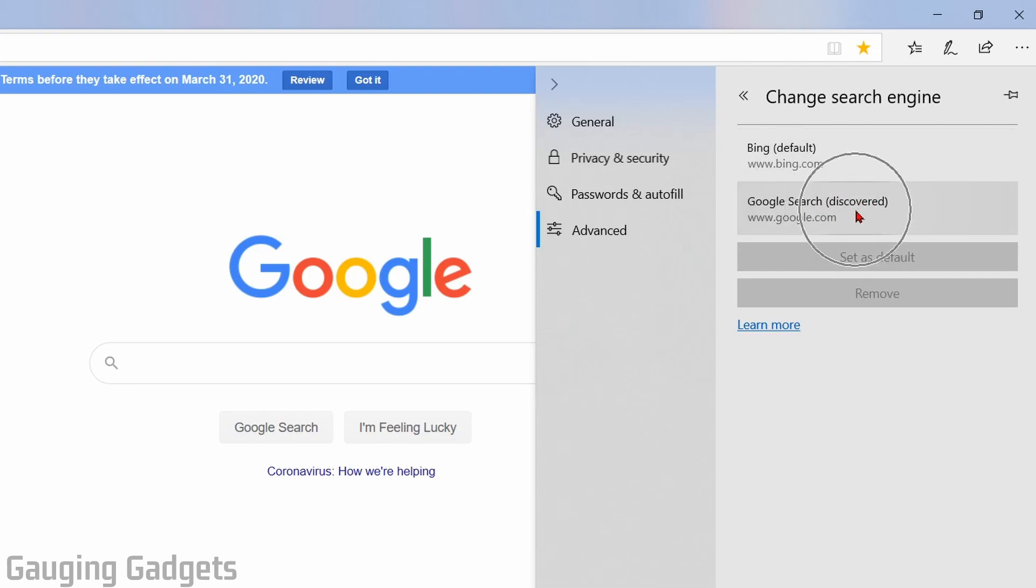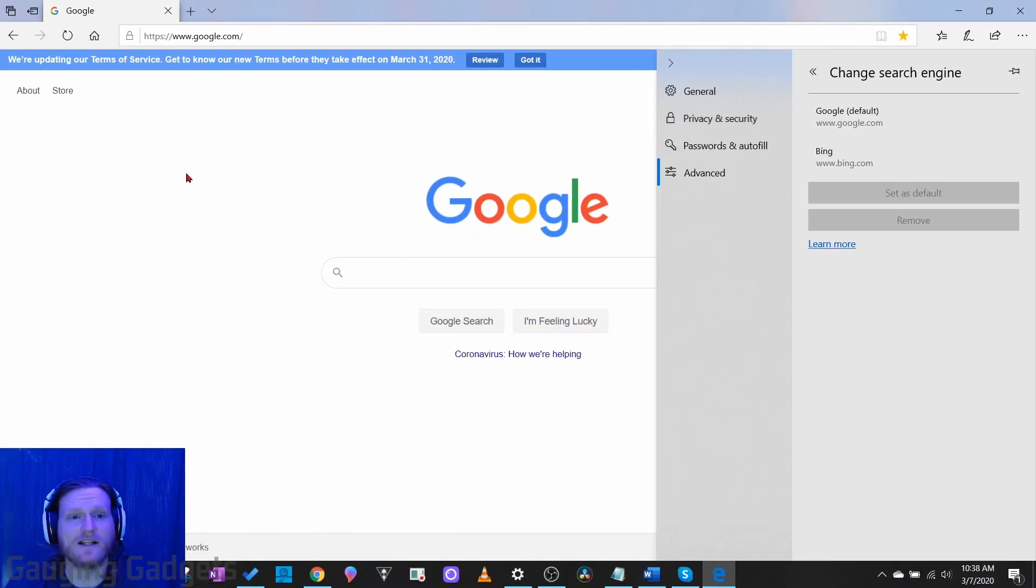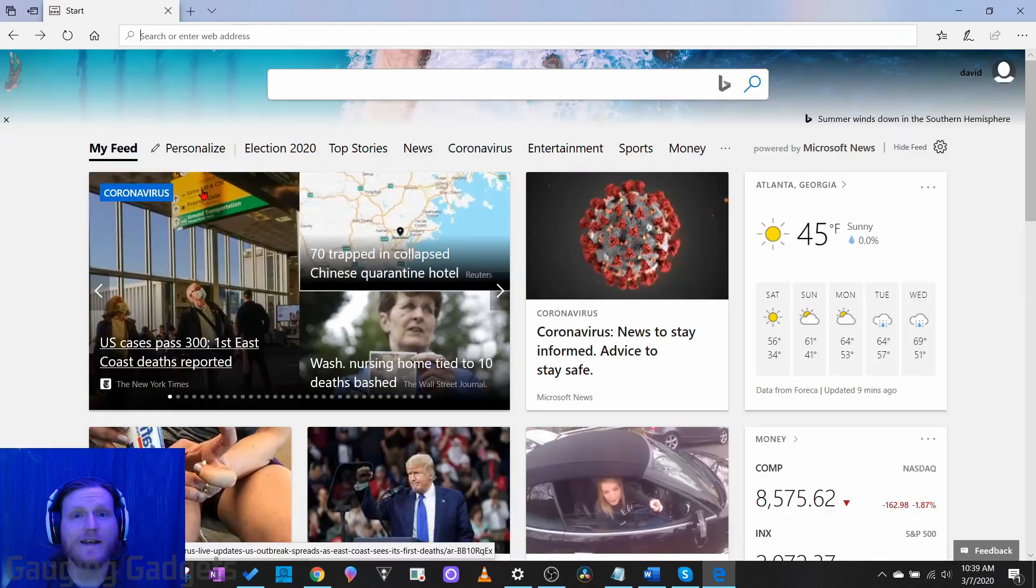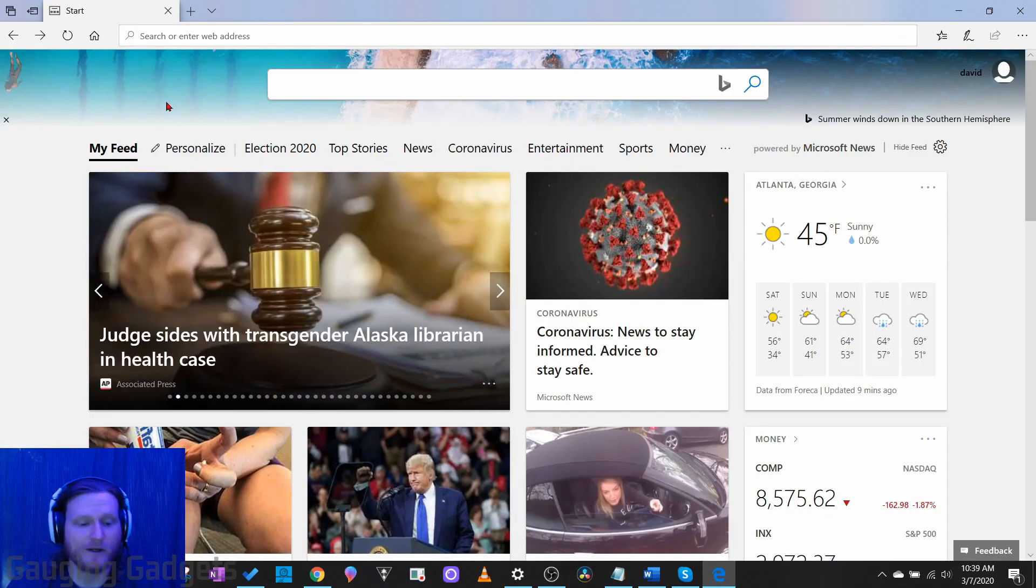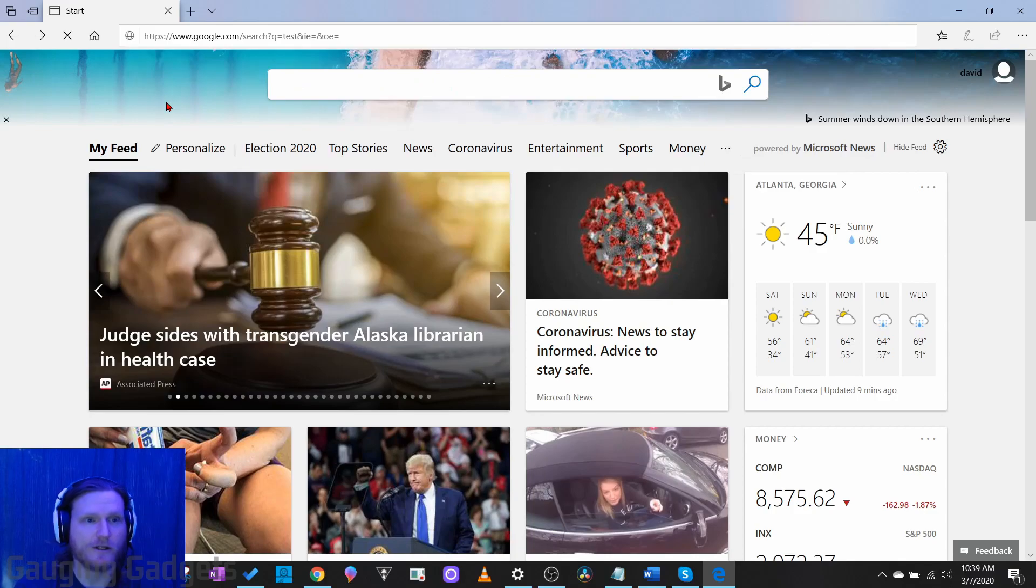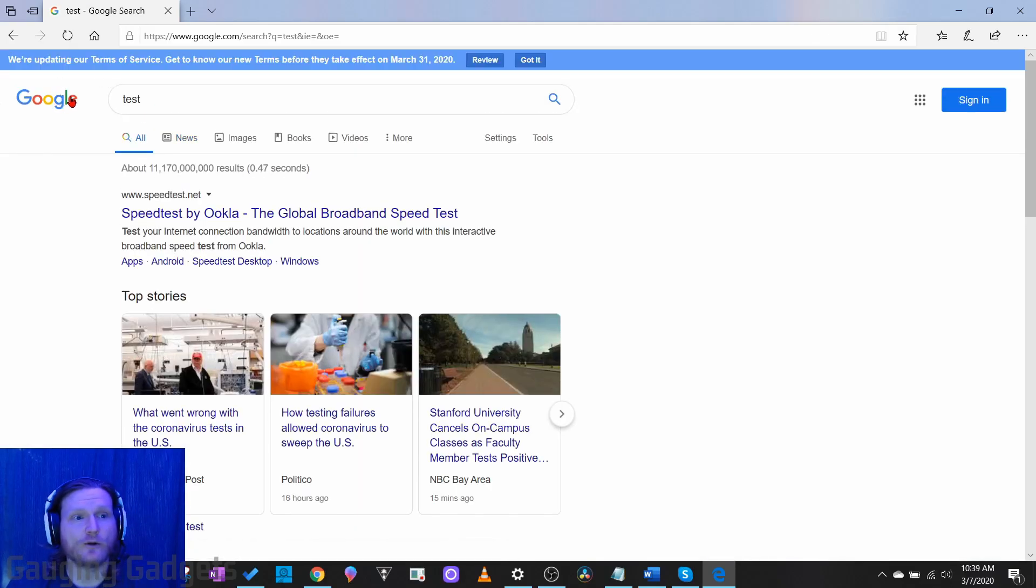So now what we need to do is select Google and then go to set as default. Now we can close the settings by just clicking out of them, and now once I've made the setting changes in the Edge browser and I go up to the toolbar up here and search, it'll search that in Google.